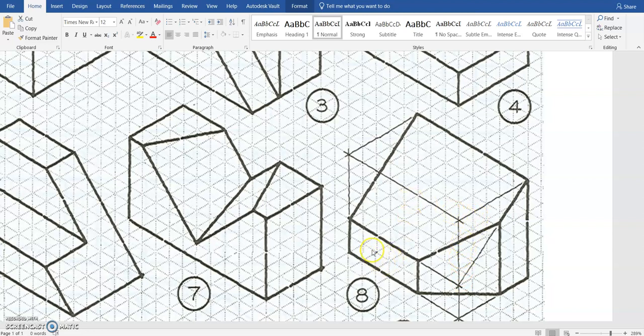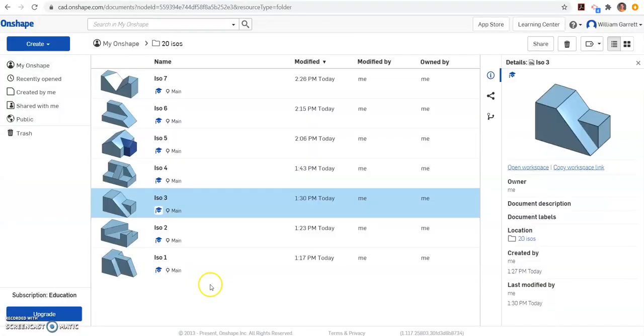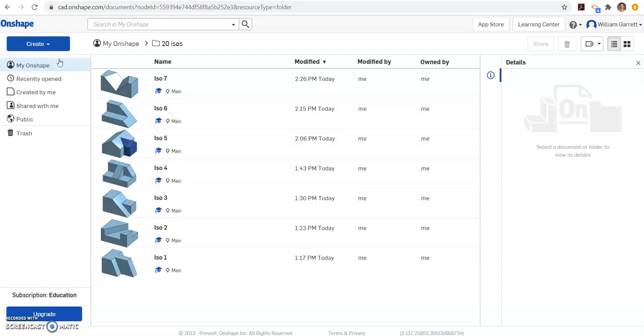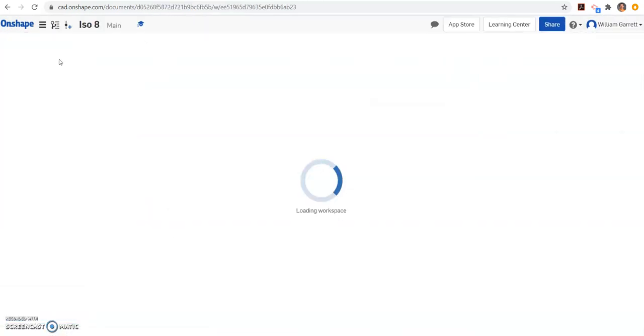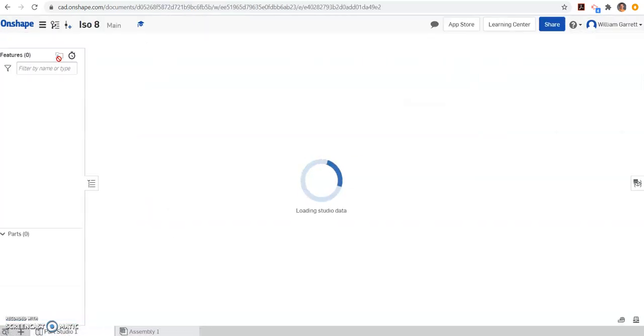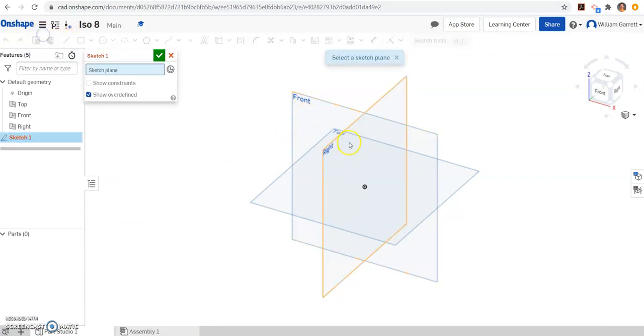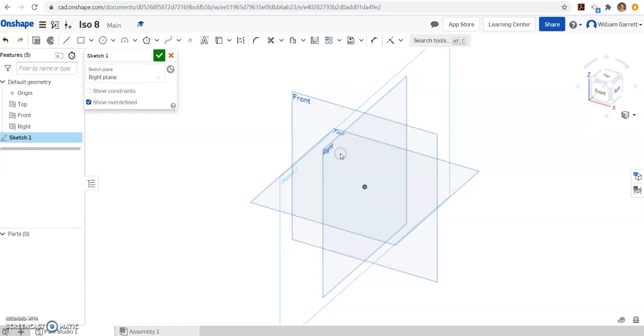So we're going to create this ISO using OnShape. So first, create a document. We name it ISO 8. And as that workspace loads, this one we're going to do a little differently. We're going to use the right plane instead of the front plane. So I'm going to start a sketch. I'm going to put it on that right plane.